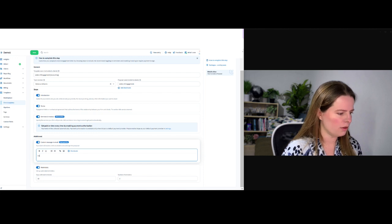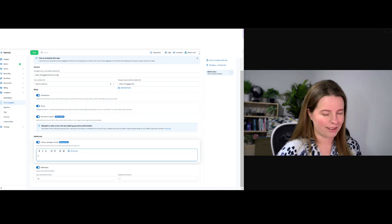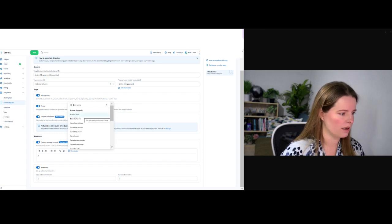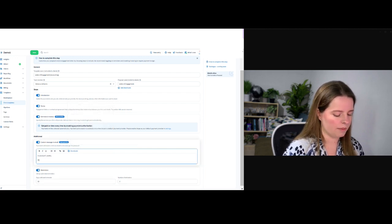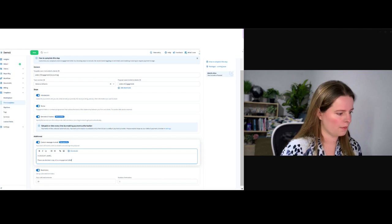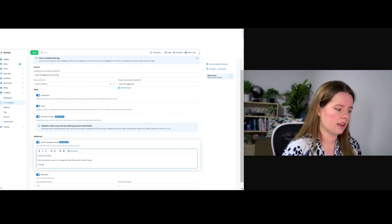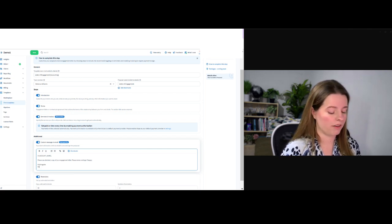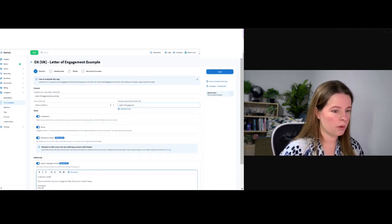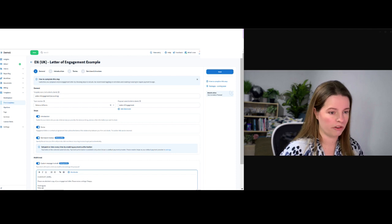For the custom message — instead of typing out the client's name every single time, we're going to add a shortcode. So: 'Hi' — we can have account name or other options. At this point I'm just going to go with something like 'Please see attached a copy of your engagement letter. Please review and sign if happy. Regards,' and you could put your name there. If you are unfamiliar, the other thing I always mention about TaxDome is that they're super friendly and supportive, and you can watch a video on how to create a proposal by just clicking on that. So we're going to click Next.